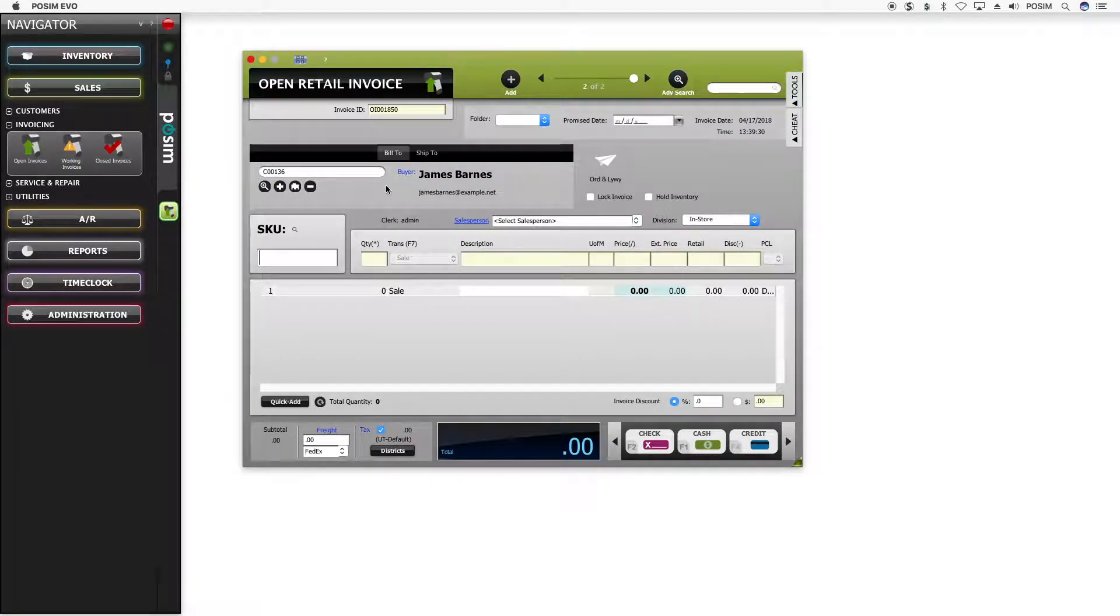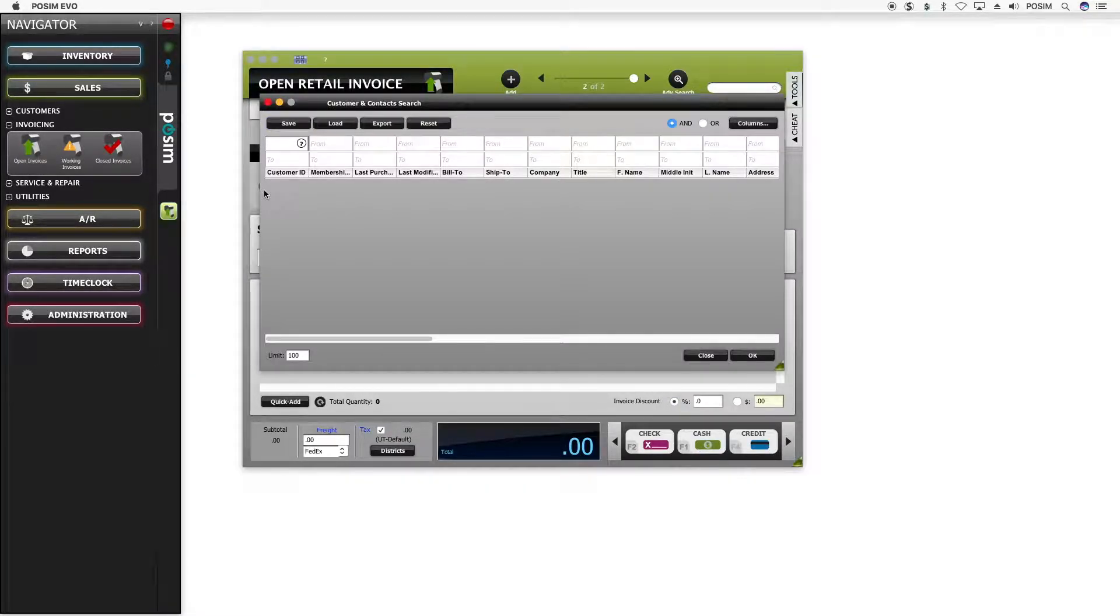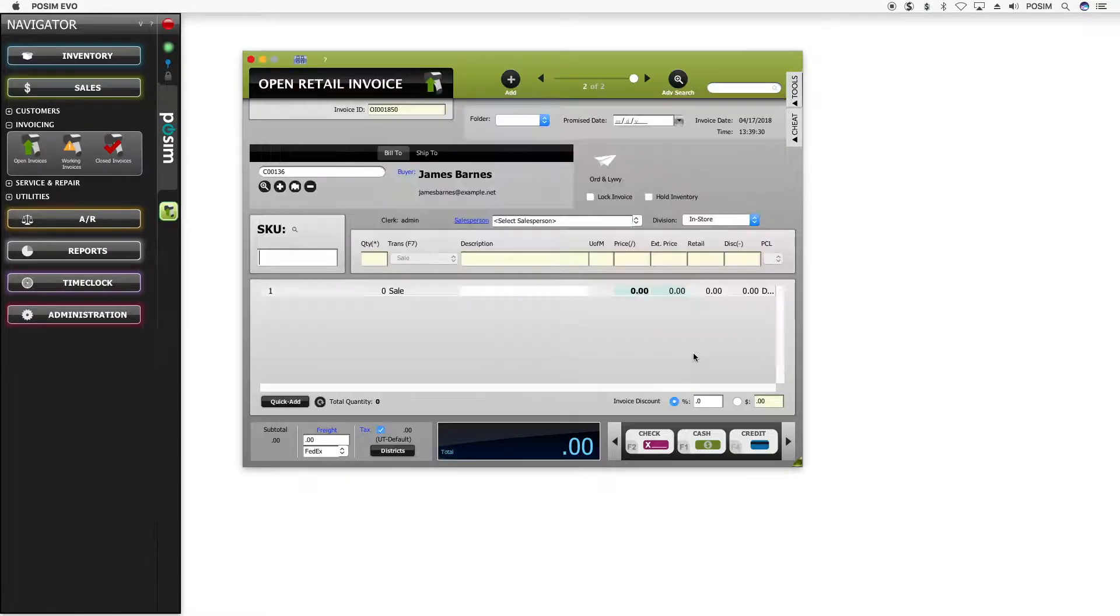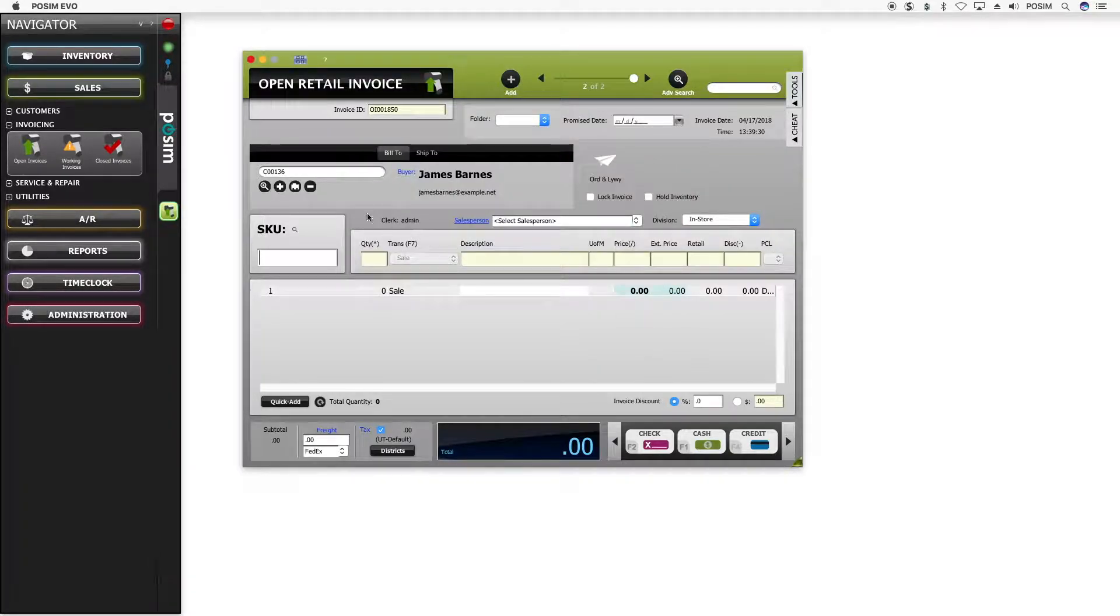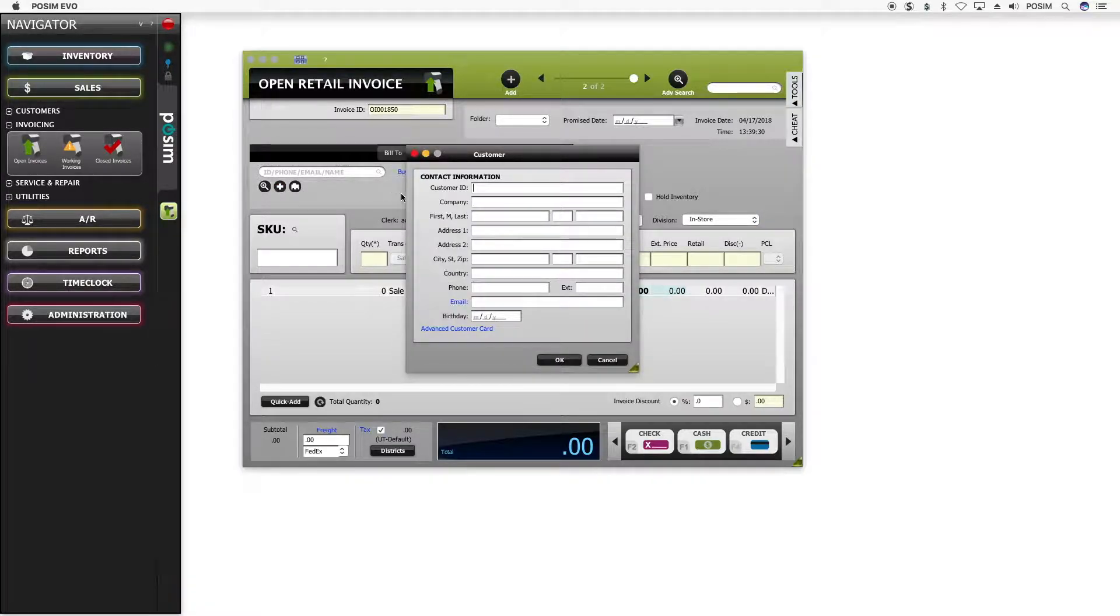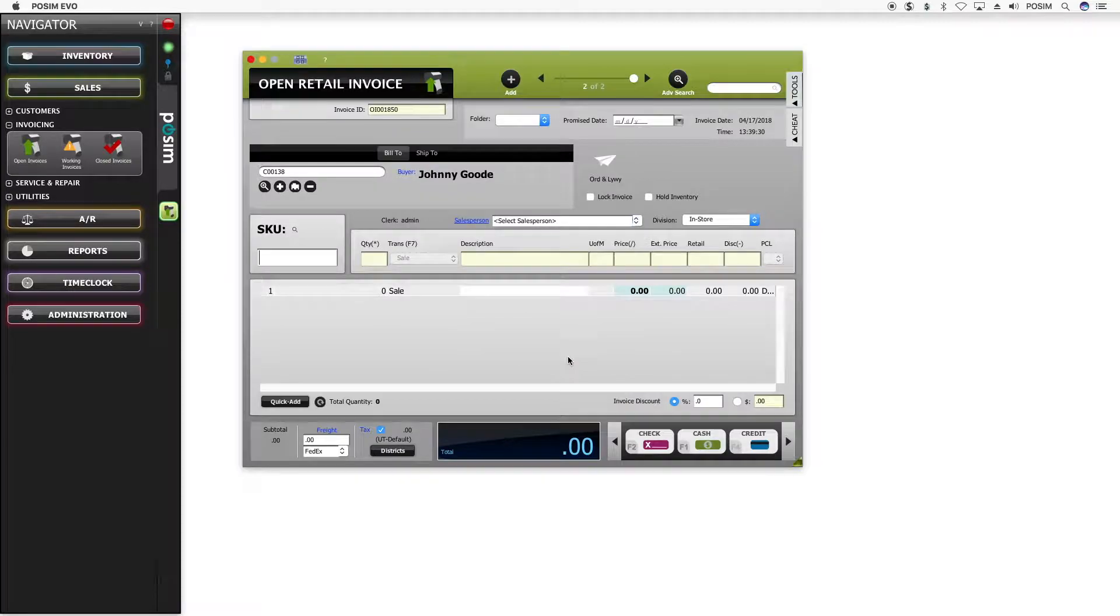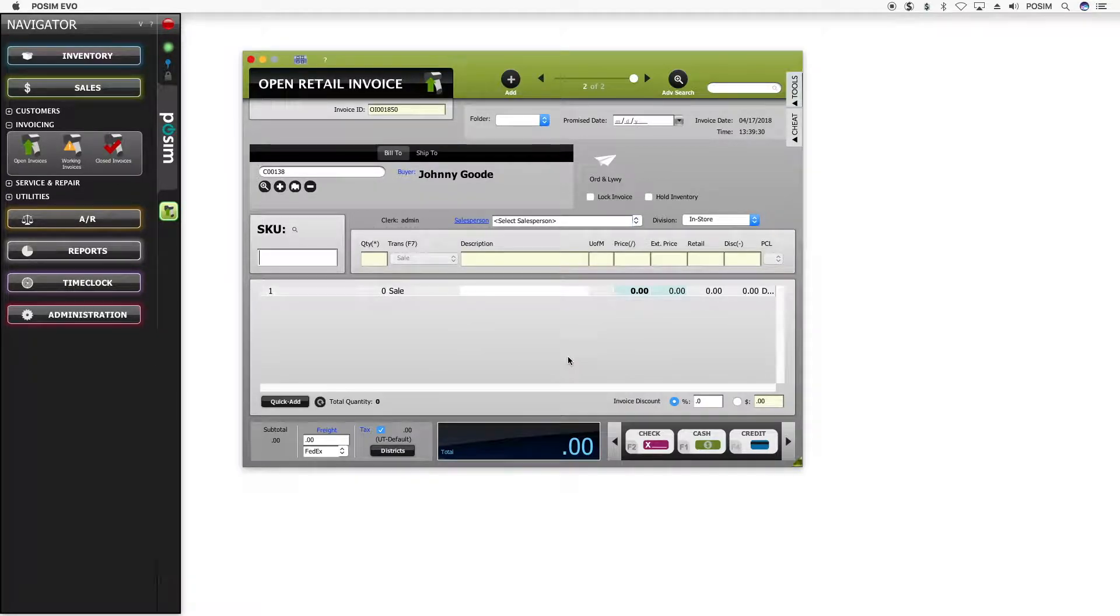You can also open this customer search immediately by clicking the magnifying glass near the customer section. If the shopper does not have an existing record, you can also add them by clicking on the plus icon in the customer section of the invoice. Enter the contact details to this window and click OK. The customer record will be added to the database and the open invoice.